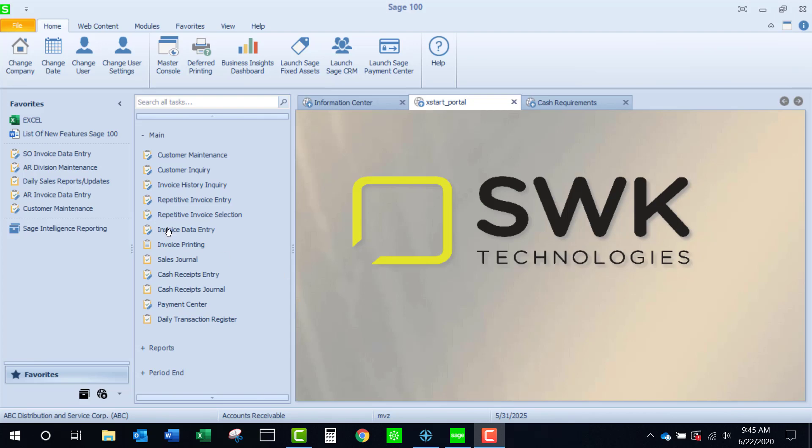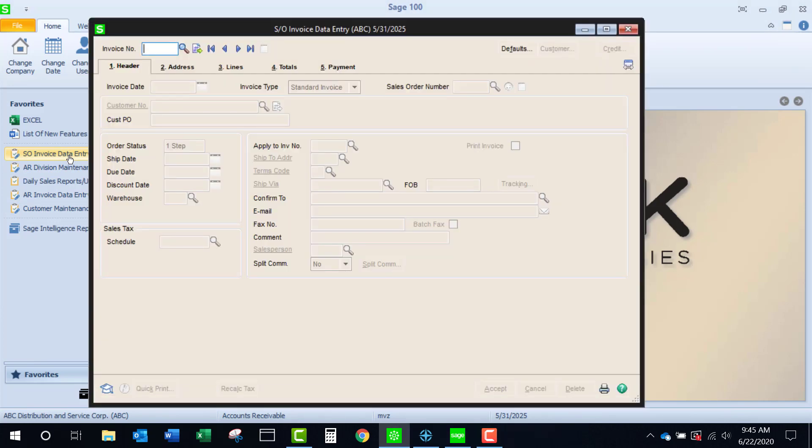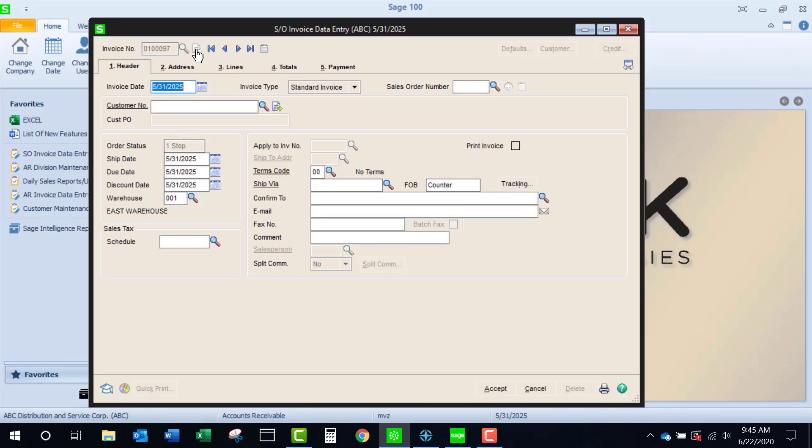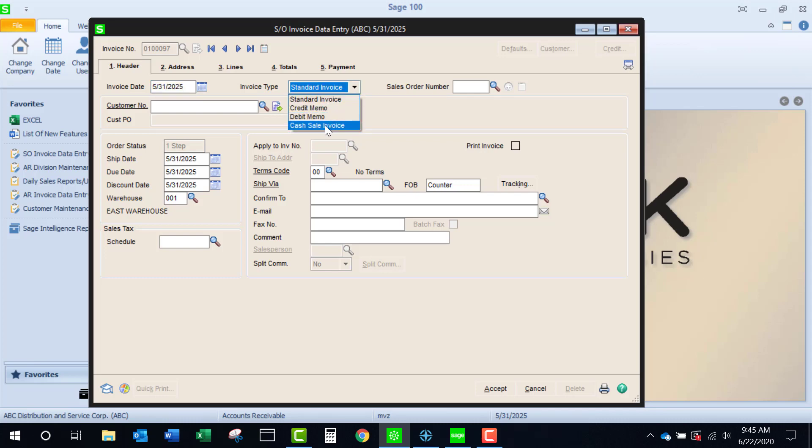If you're selling from your inventory, you're going to have to use sales order invoice data entry. You don't need to do a sales order. We're just going to go directly to the invoicing. After I select my invoice number and date, I need to change the type to cash sale invoice.